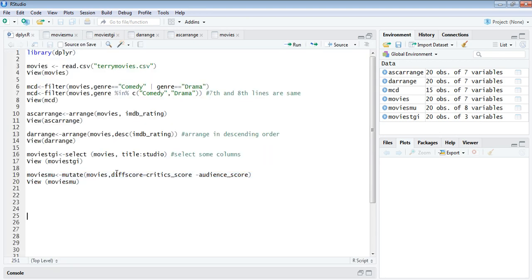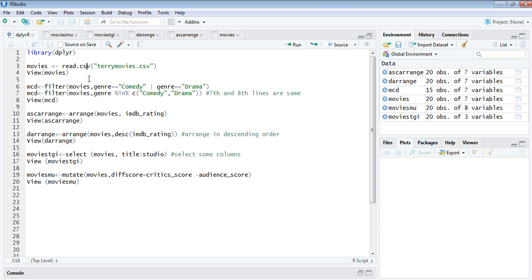To sum it all up, we have installed dplyr package at the start. We can invoke by using a library function as you can see in line number one. Then you're reading a CSV file from your working location. You are invoking four functions that are instrumental in dplyr. By filter you can filter out the rows. By arrange you can arrange in any order, either ascending or descending. By select you can select the columns that you want to. By mutate you can add any new columns by mutating, means by some kind of arithmetic or logical operation between other columns.